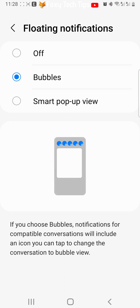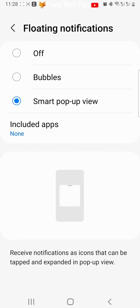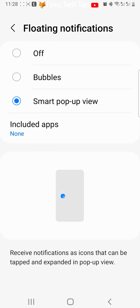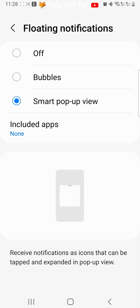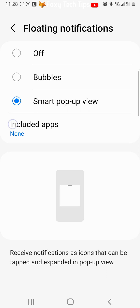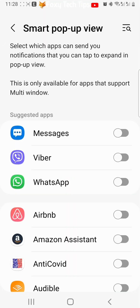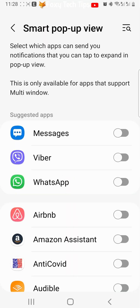Smart popup will show a notification icon that can be tapped on to open a small popup view of the notification. If you turn this on, you can tap on included apps and select the apps that you would like to have this type of notification. Not all apps support this type of notification.